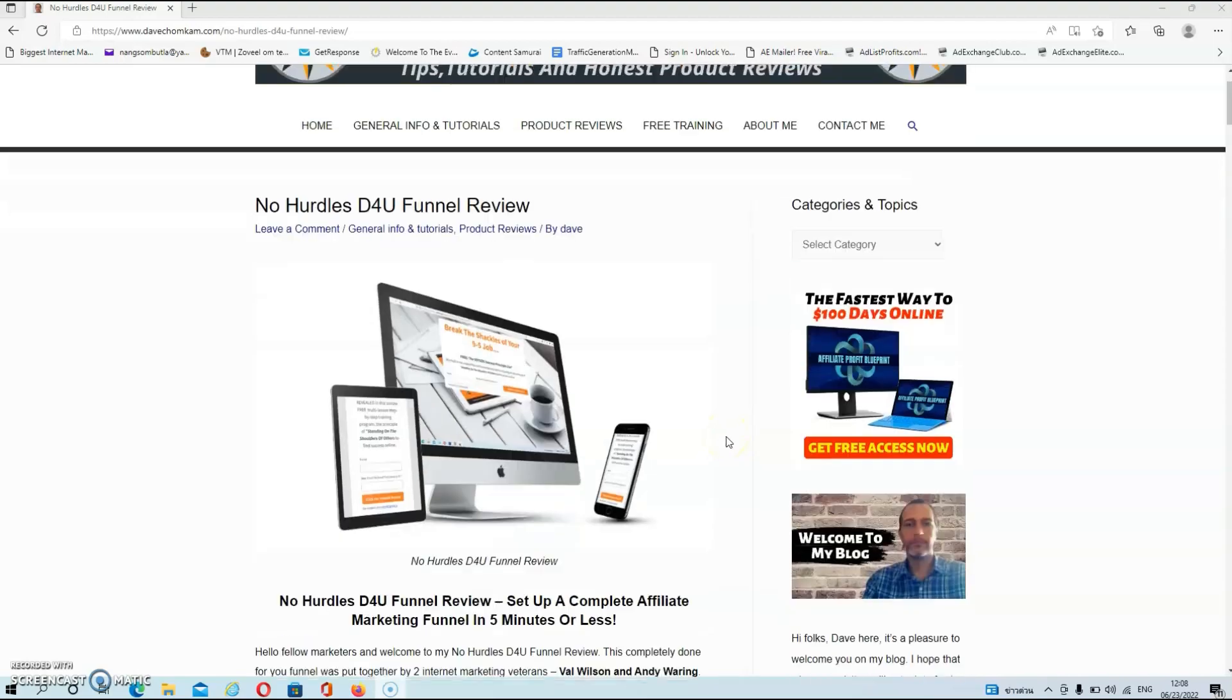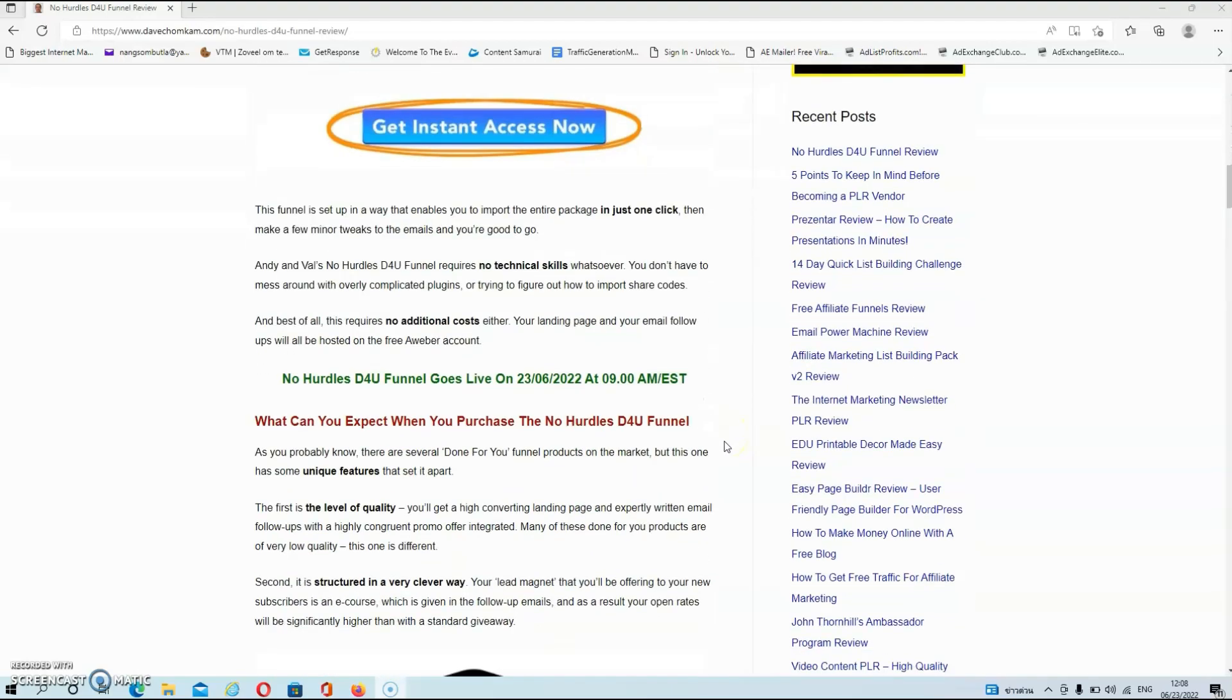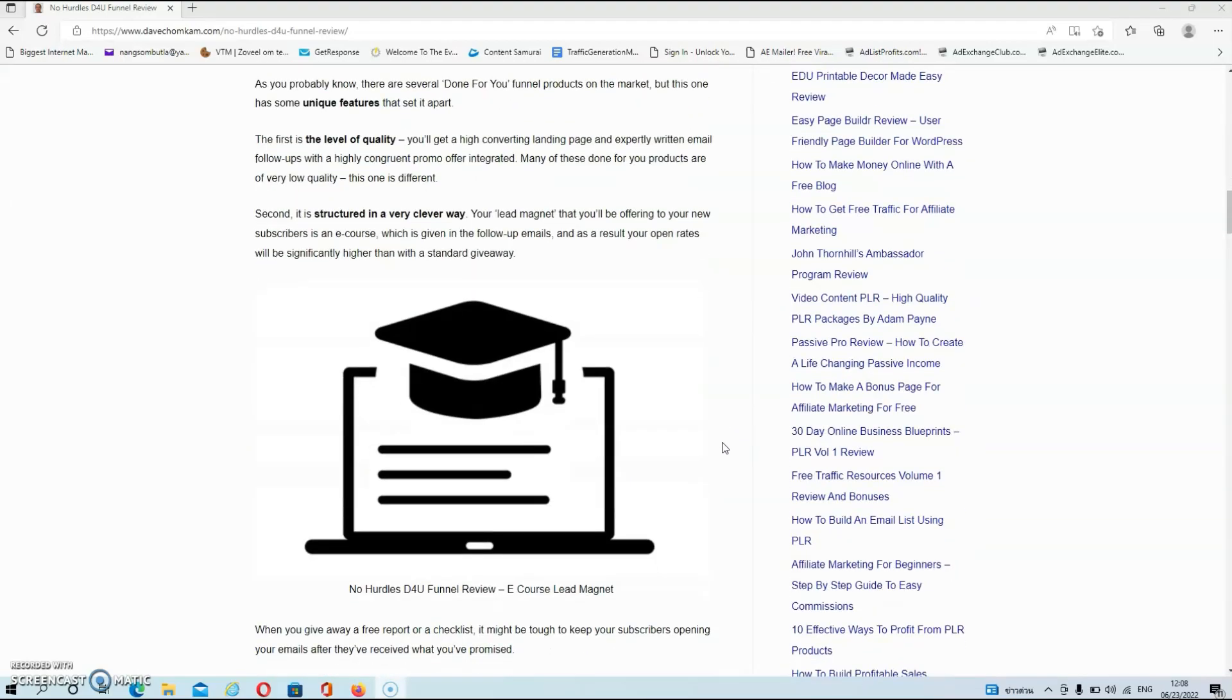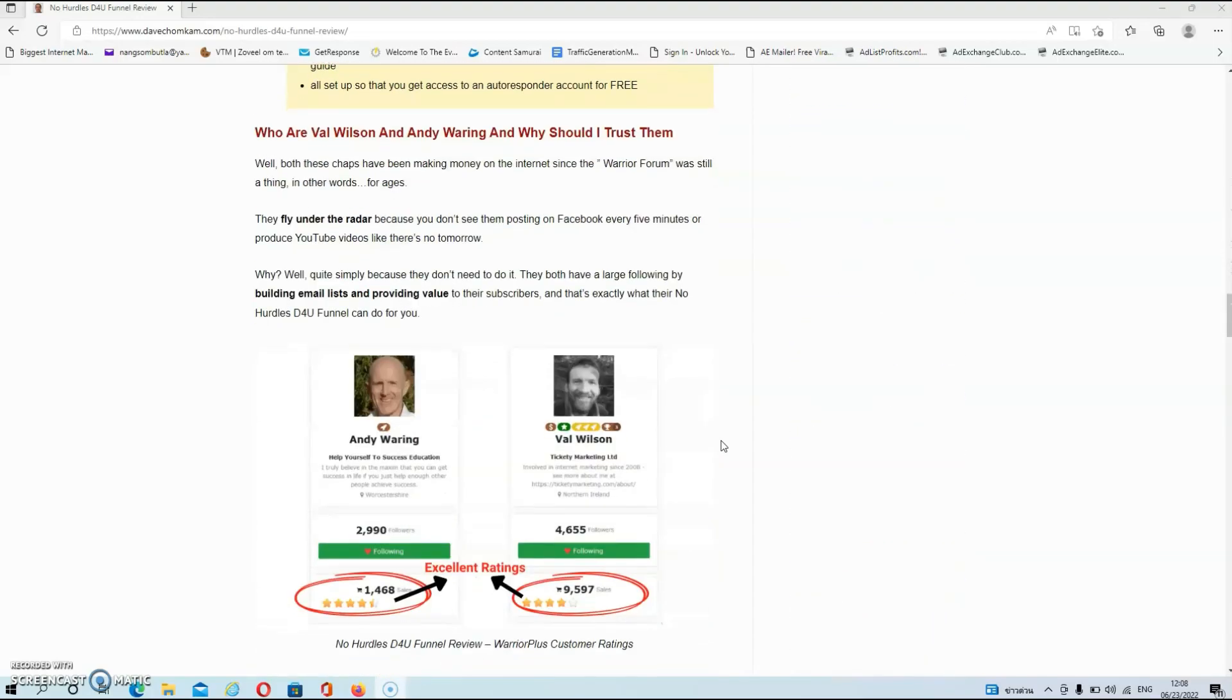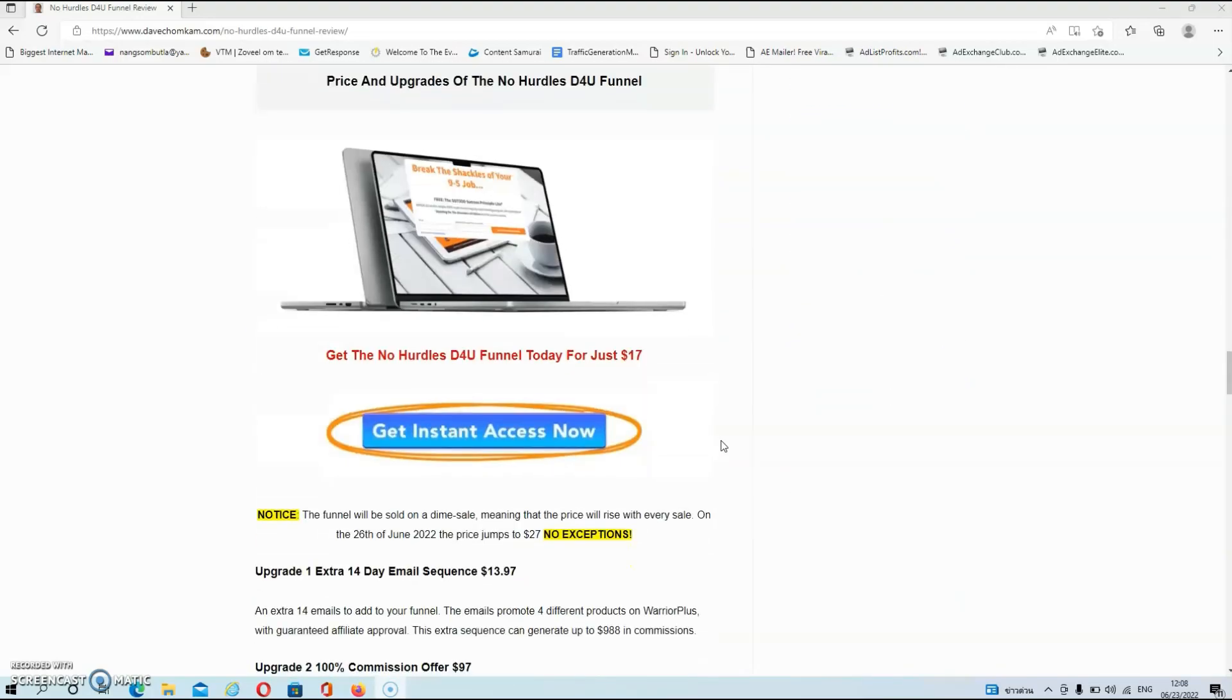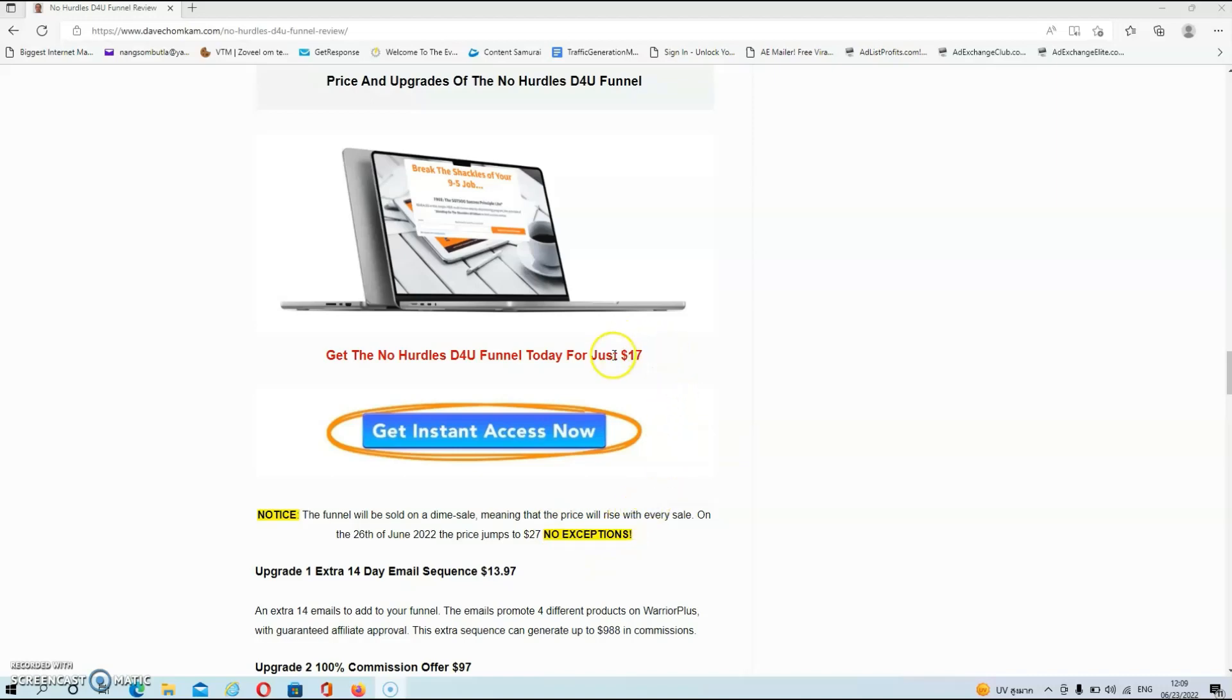Alright then guys we are back here over at my blog where as usual you will find a fully written and detailed review. But let's have a look now at the price and the upgrades. Now as you can see guys you can get the no hurdles done for you funnel today for just $17. But I do want to stress out that this product will be sold on a dime sale meaning that the price will rise with every sale and on the 26th of June the price will jump to $27 and there are no exceptions. So if you are interested in the product then grab it as soon as possible and lock in the price of $17.